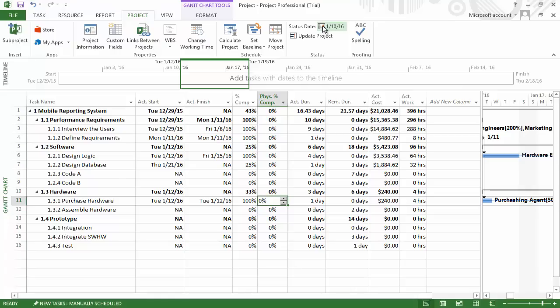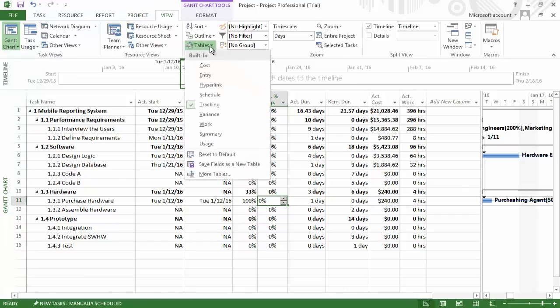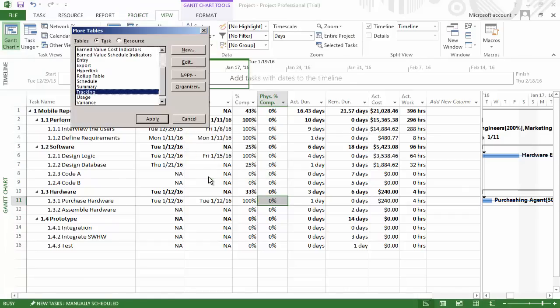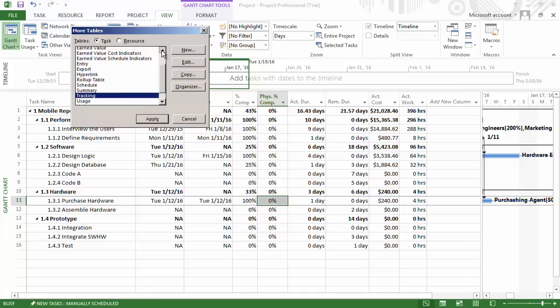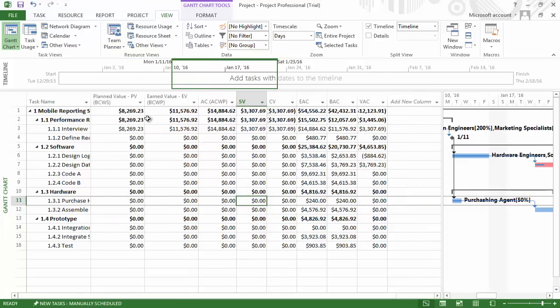After we are confident that the status report date is correct, we need to click on the view tab and then on the table drop down menu. Click on more tables and if we scroll up a little bit, we can see some earned value tables that are available to us. Select earned value and then apply.